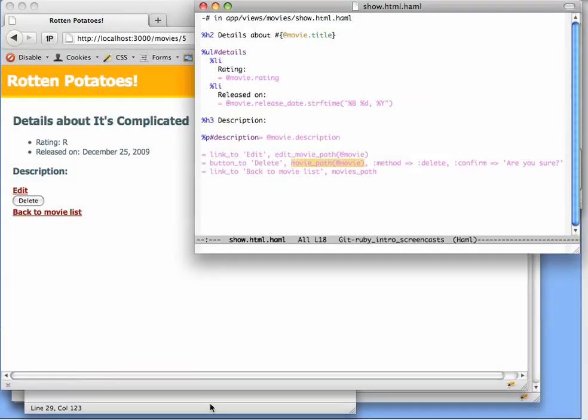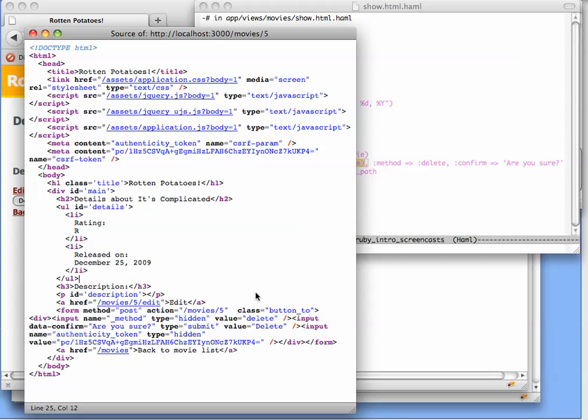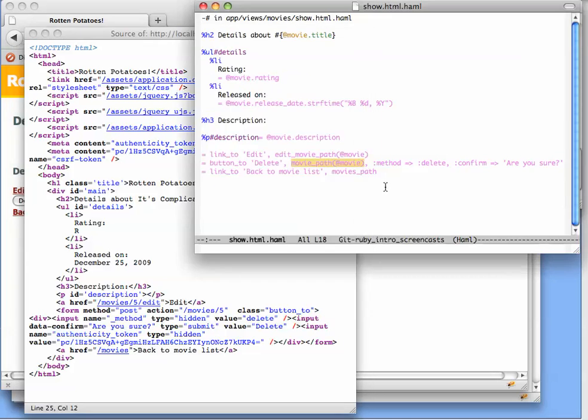Now we haven't learned about JavaScript yet, but what's actually going on here is that Rails is making use of some simple JavaScript code to pop up that box and make sure that unless you hit OK on the box, the action is going to be avoided. And without going into the details of how this works now, because we haven't learned JavaScript yet...